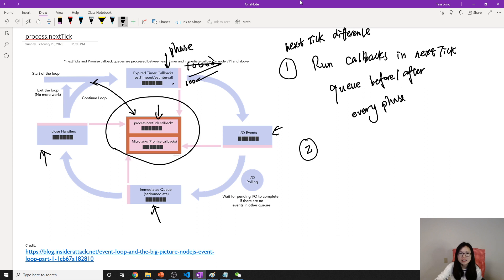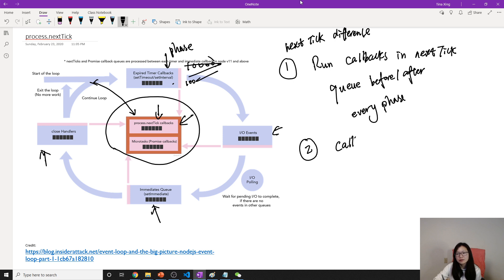But it's different from process.nextTick. The callbacks run with no limits.